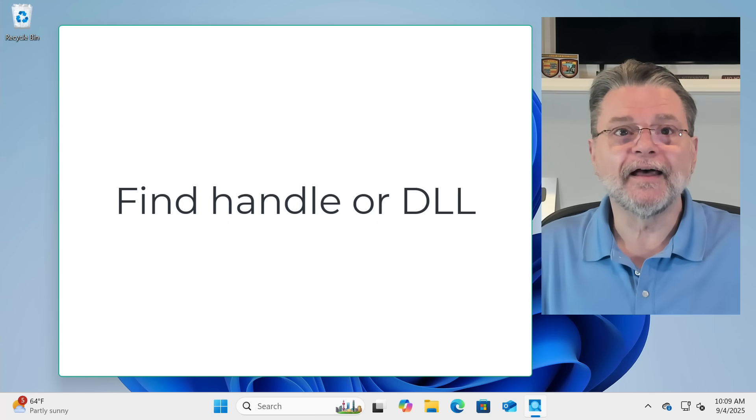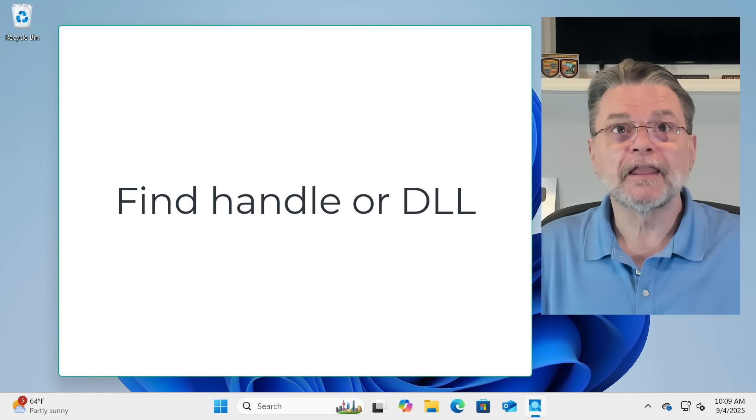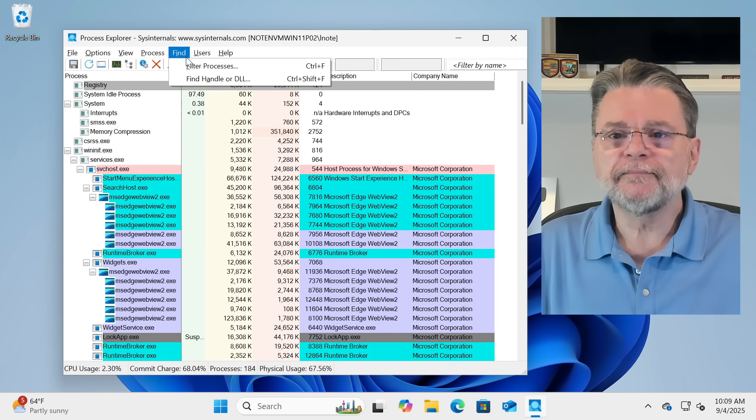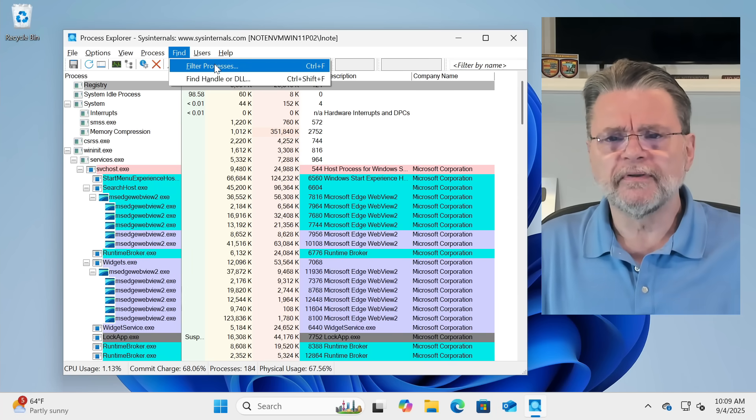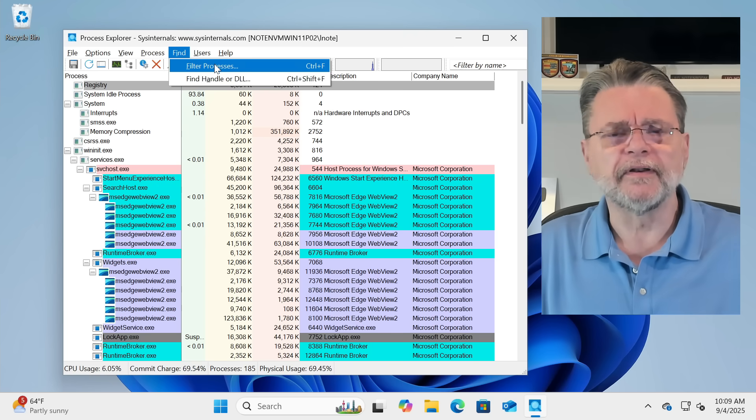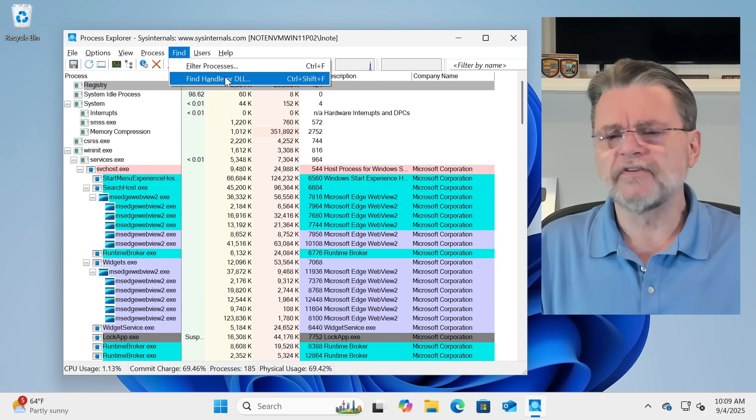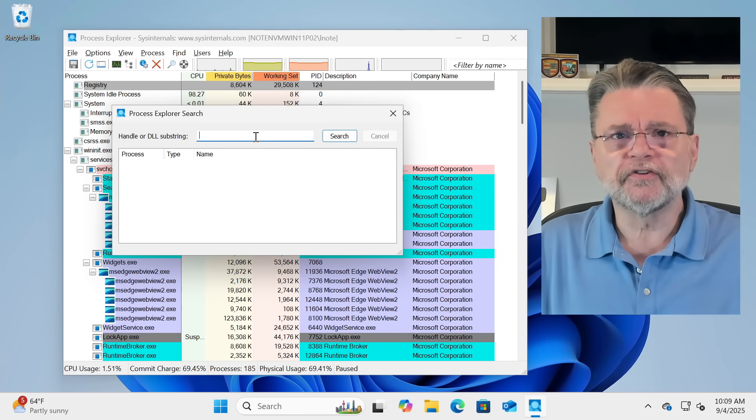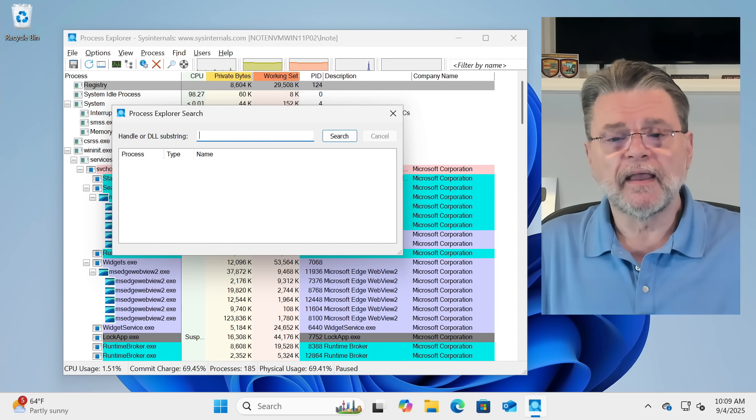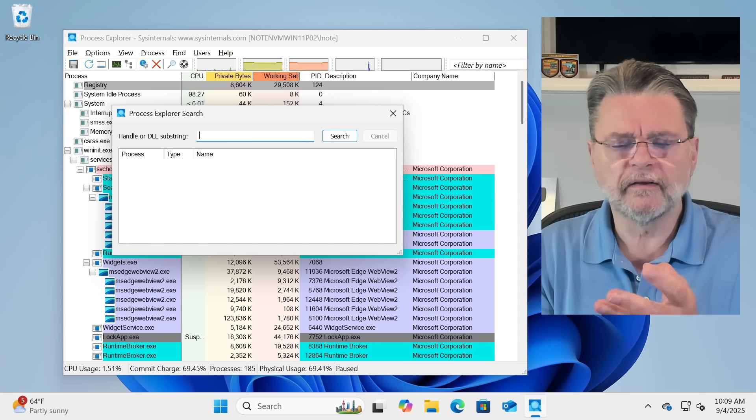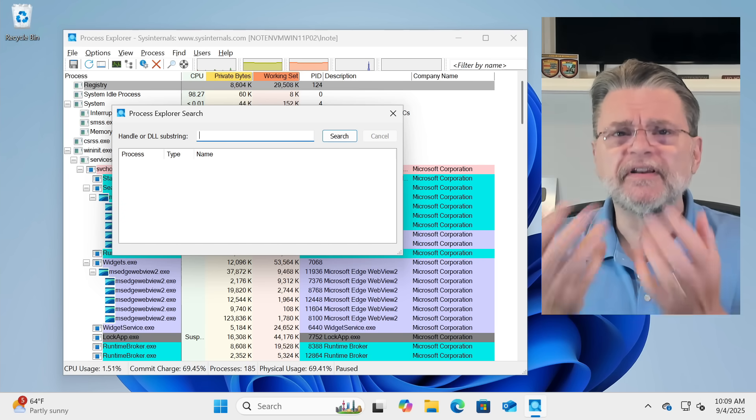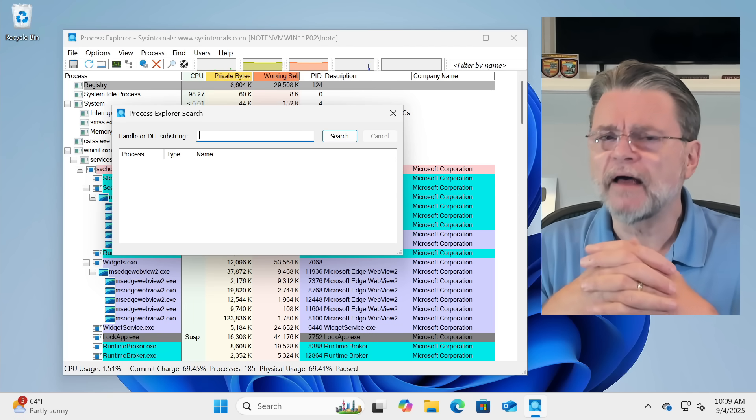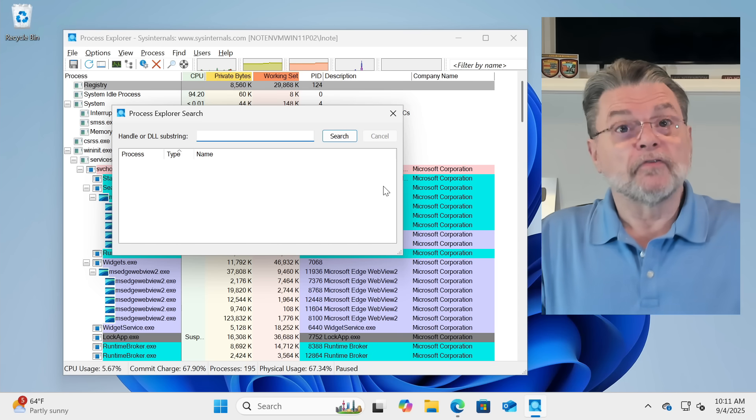Find Handle or DLL is a really, really interesting tool. What we'll do is find filter processes is almost always useless. If I'm looking for a specific process, I will sort alphabetically and then just run down the list. It's Find Handle or DLL that's actually the most interesting. This allows you to search for something. That something can be a program name. It can be a file name. It can be a couple of other different kinds of things. Handles are a very generic term in Windows that can refer to a lot of different things that are accessed by programs.